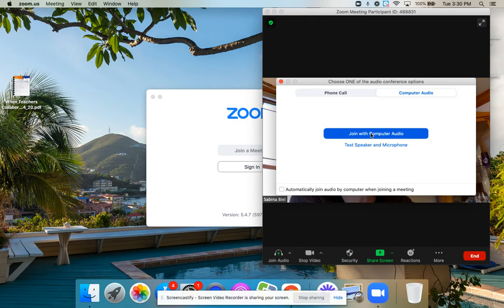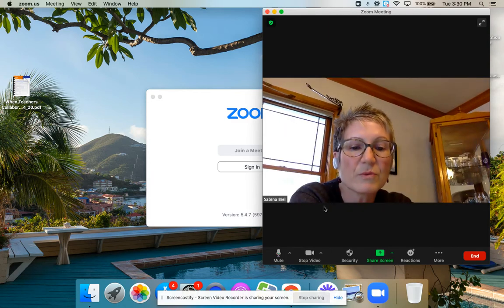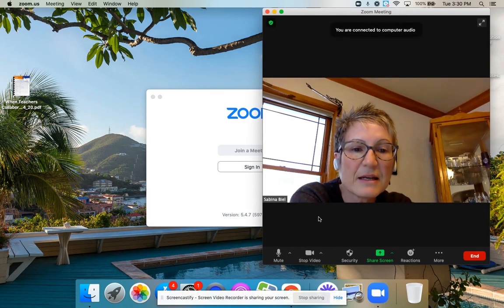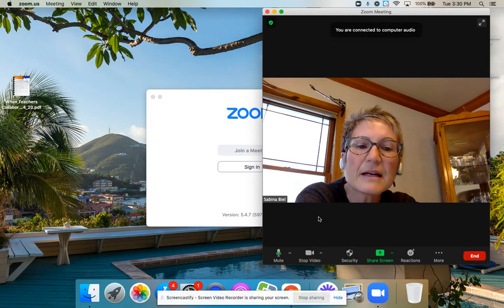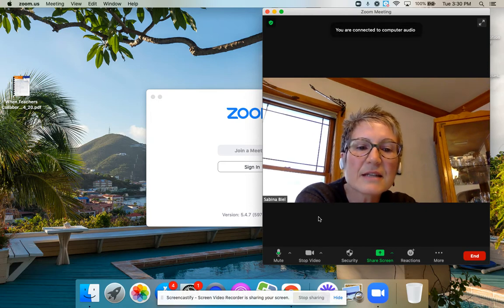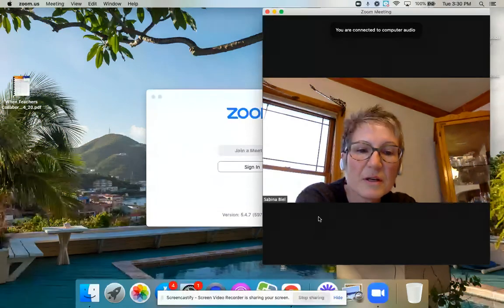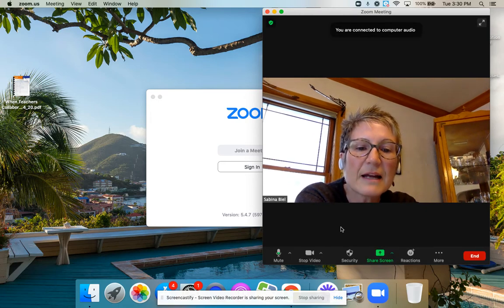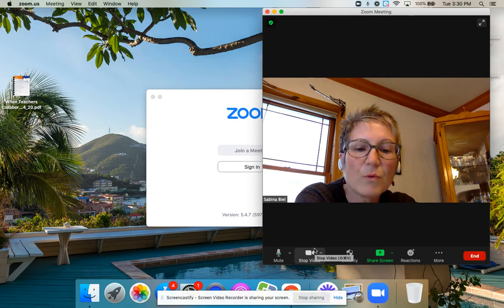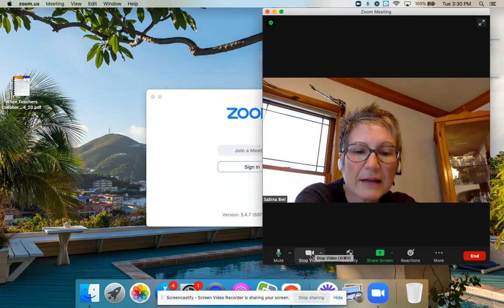You can join right away then with computer audio, which is what we recommend. And depending on how we have it set up for you, we might actually have it where you'll have to turn your video on.